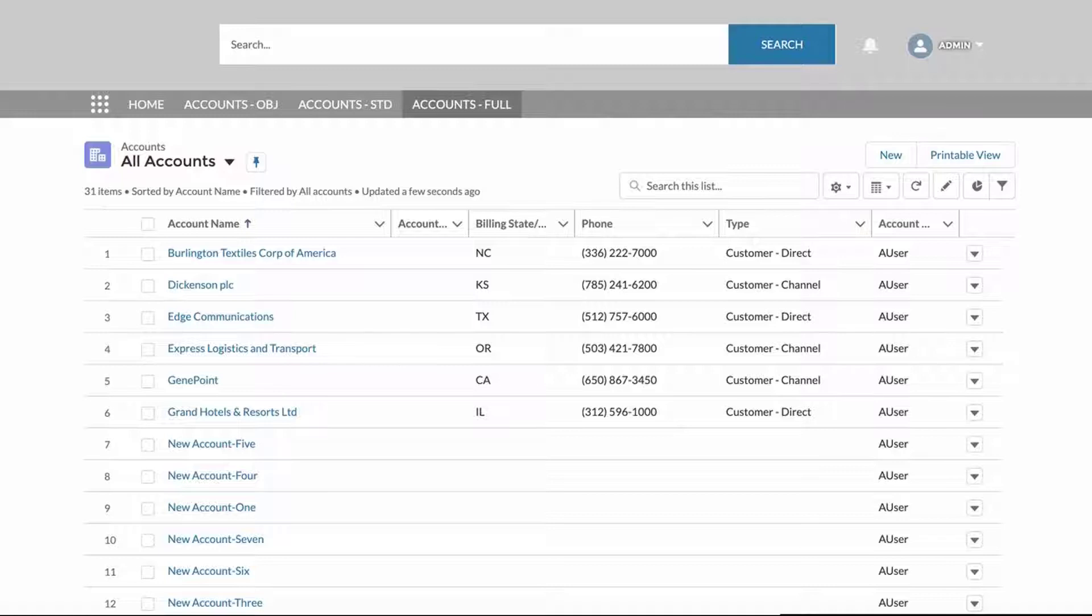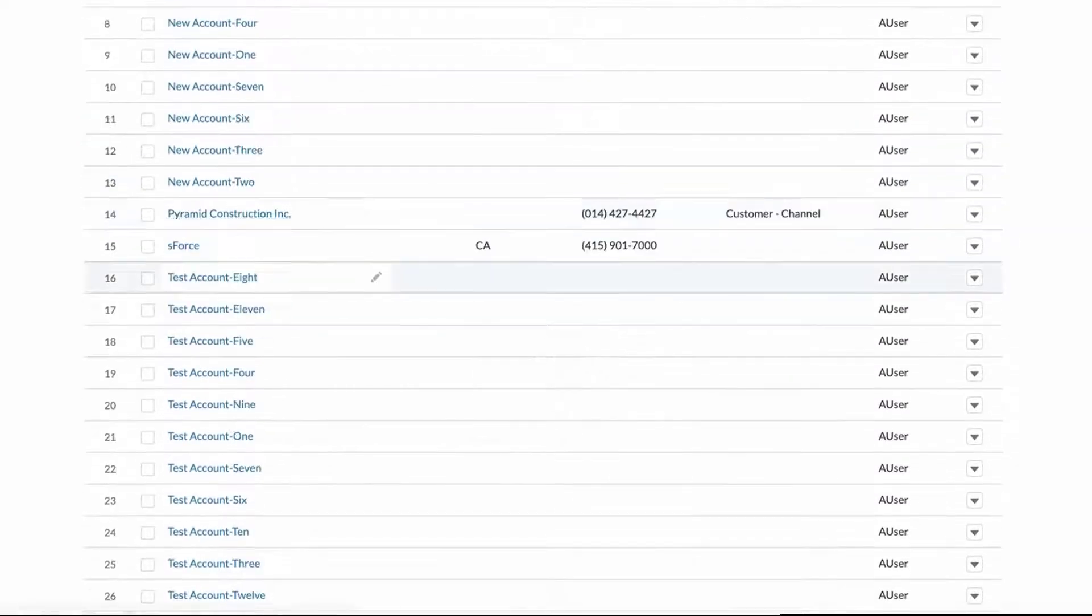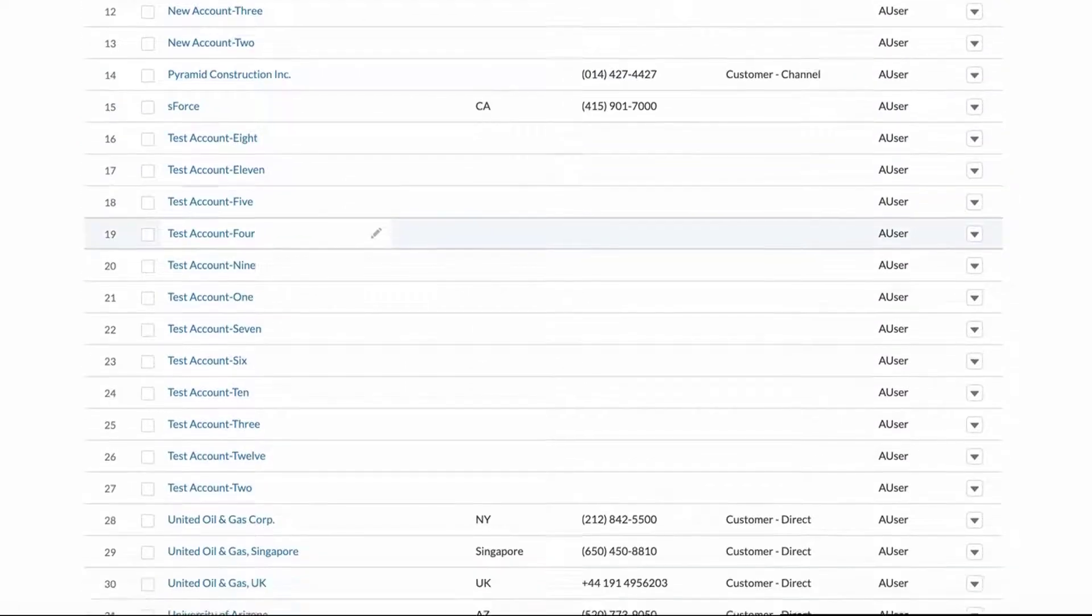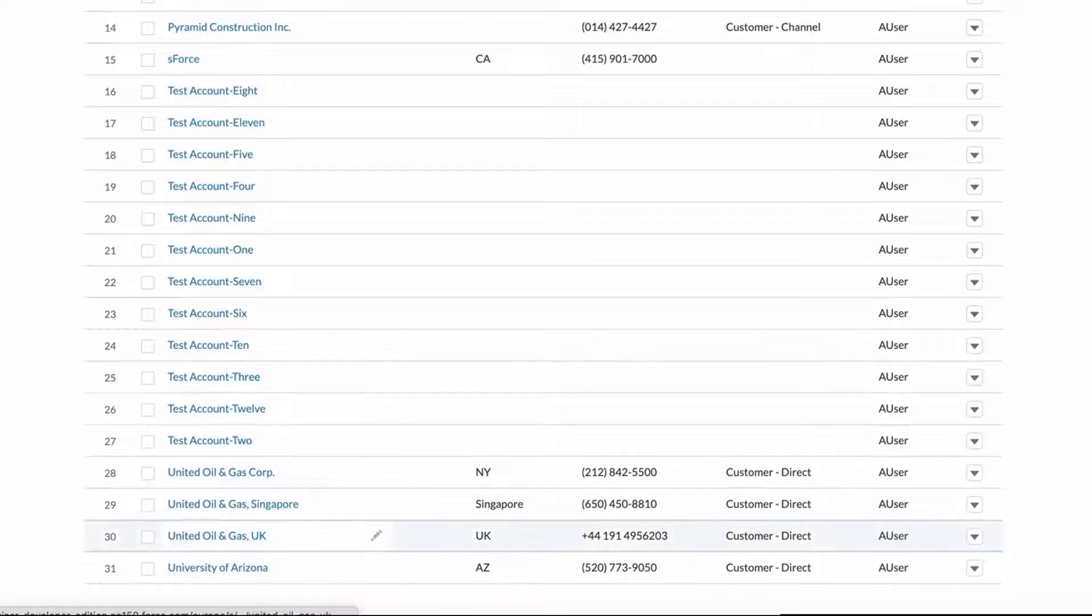This page was created in a full layout format from a standard page and not an object community page, which you will see in a moment in the Experience Builder. This is the end result of the workaround.